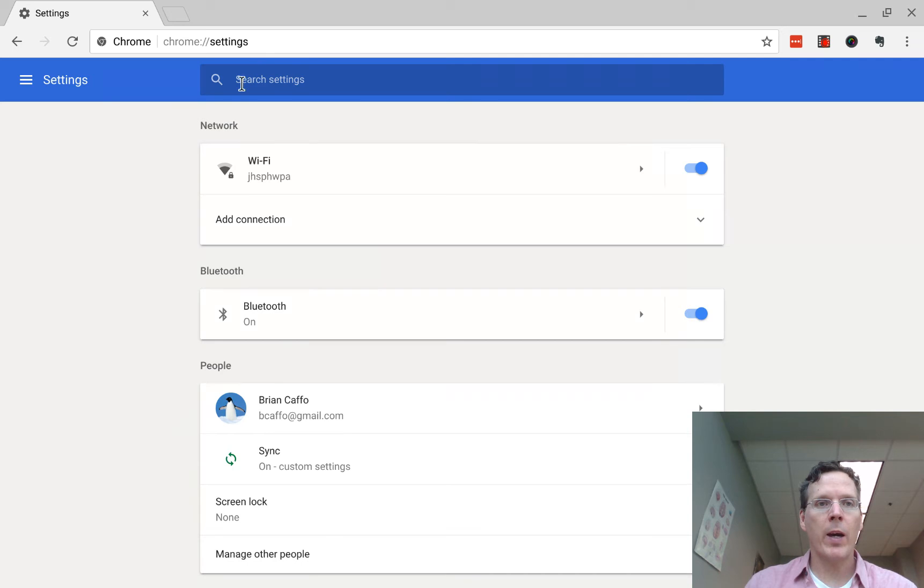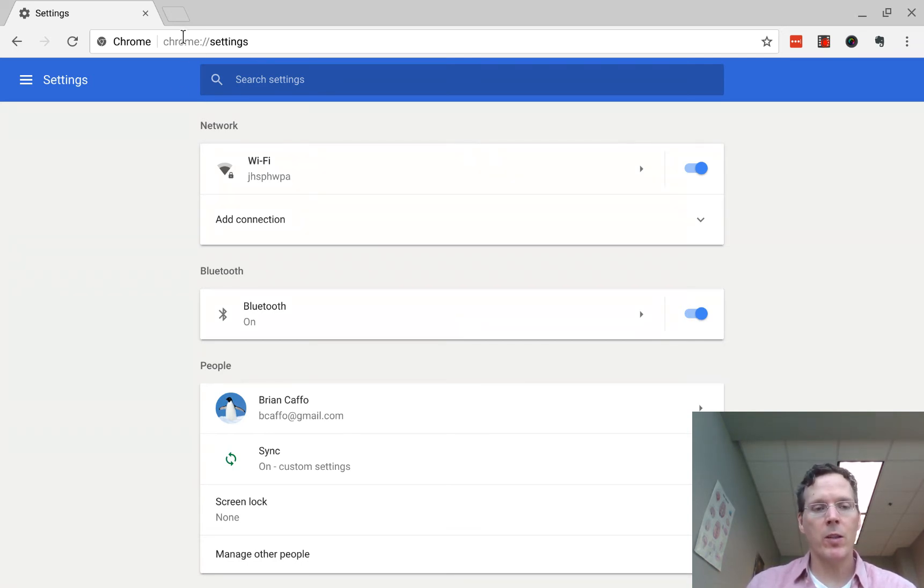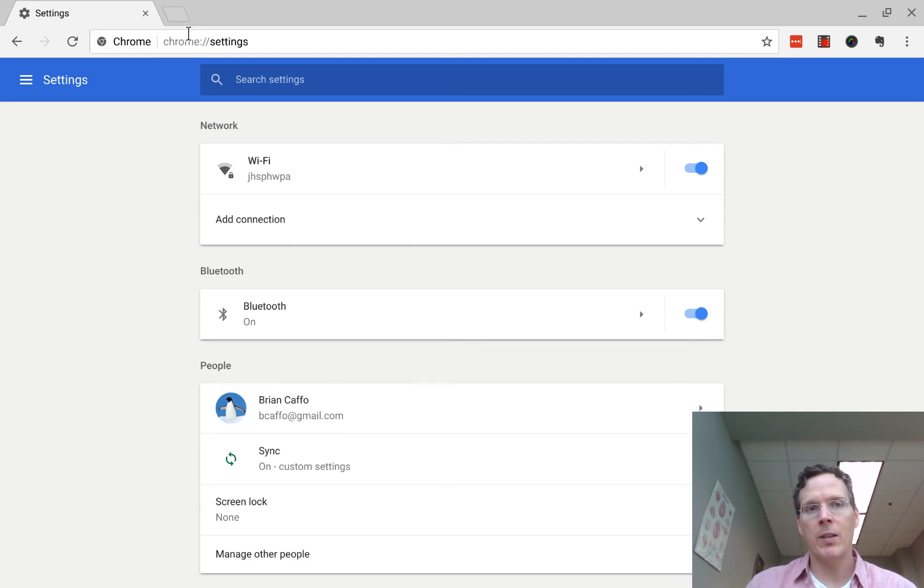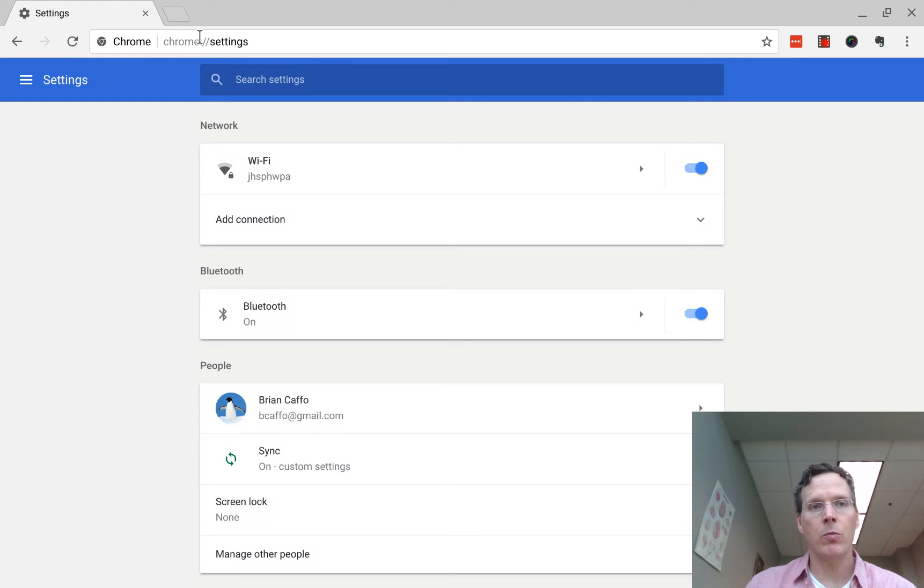As an example, a big epiphany for me was when I quit clicking to get to the settings and started typing in Chrome and then settings, chrome colon forward slash forward slash settings.